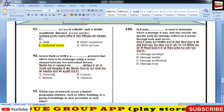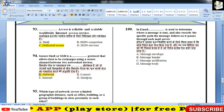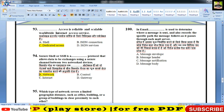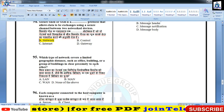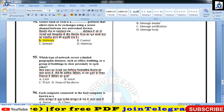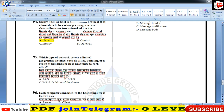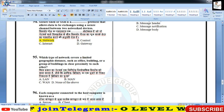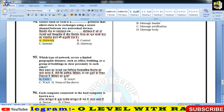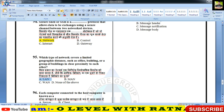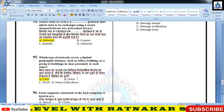SSH एक network protocol है। Which type of network covers limited geographical distance — एक building, एक office? तो बच्चों ऐसा network LAN कहलाता है।